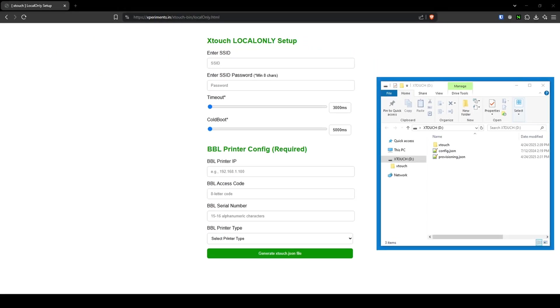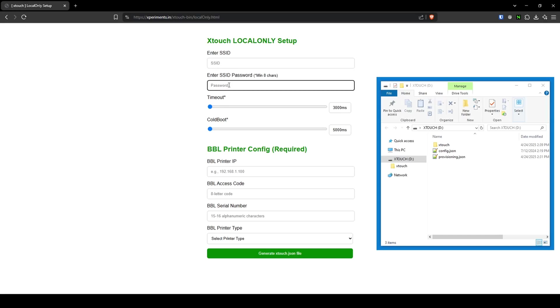From here, under X-Touch local only setup, enter your Wi-Fi SSID, your Wi-Fi password, and adjust your timeout and cold boot times if necessary.